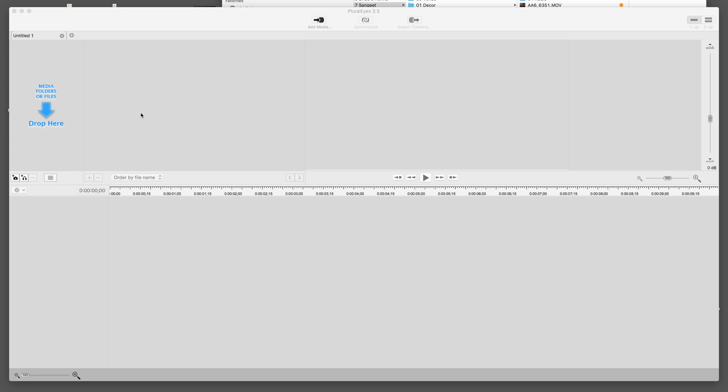the latest version of Final Cut 10.3 because PluralEyes 3.5 is only compatible with that. I'm hoping PluralEyes is going to fix some of these issues. I've actually sent them support, but as of right now, their response was they don't support PluralEyes 3.5 and they don't support the older Final Cut, so they don't care anymore.